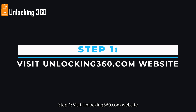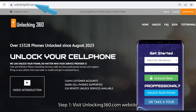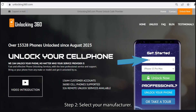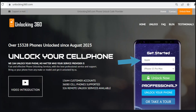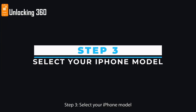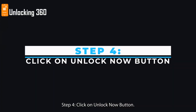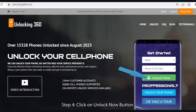Step 1: Visit unlocking360.com website. Step 2: Select your manufacturer. Step 3: Select your iPhone model. Step 4: Click on the Unlock Now button.